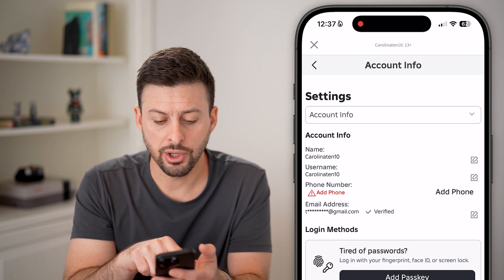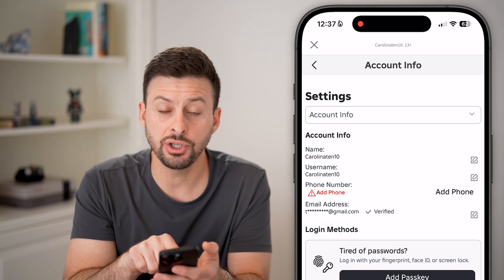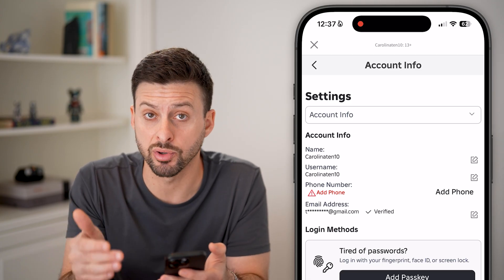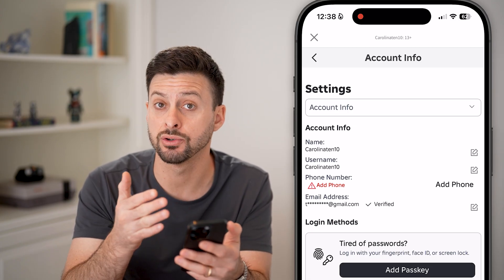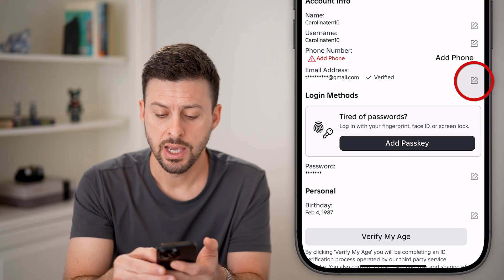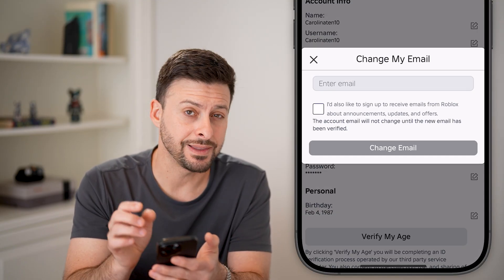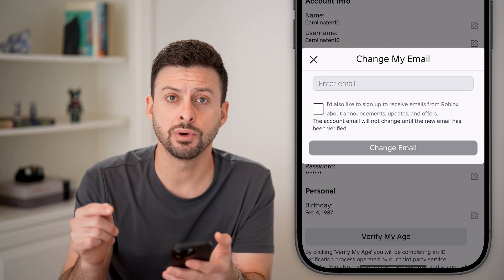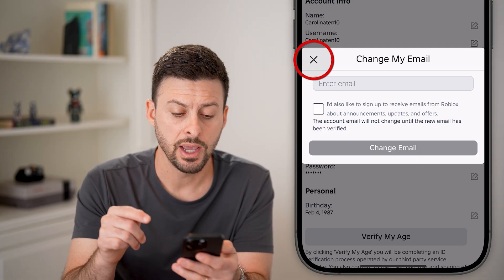From here you can see Email Address. You need to verify it, or if it's a parental email address, you need to enter in the parent email address. Then all you need to do is get that code emailed to you and enter in that code.